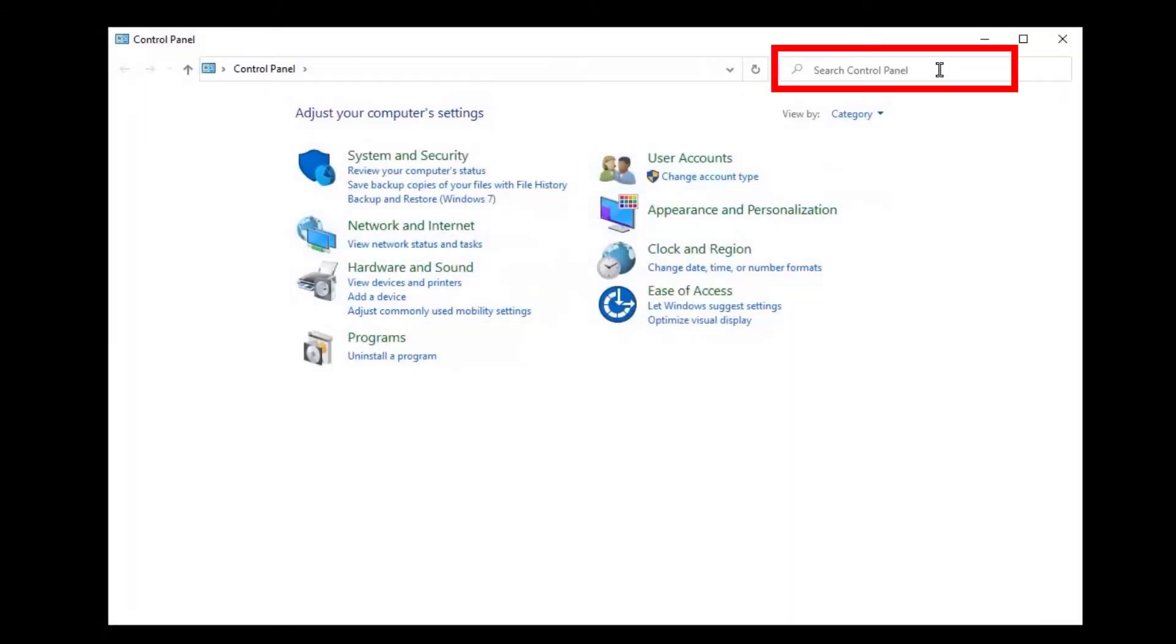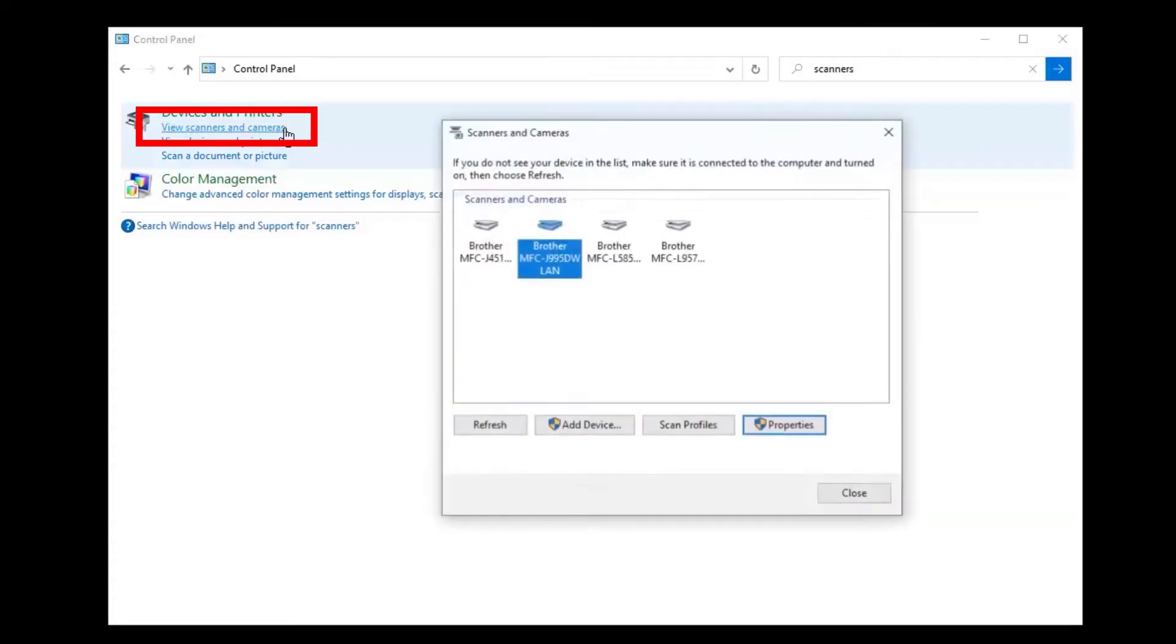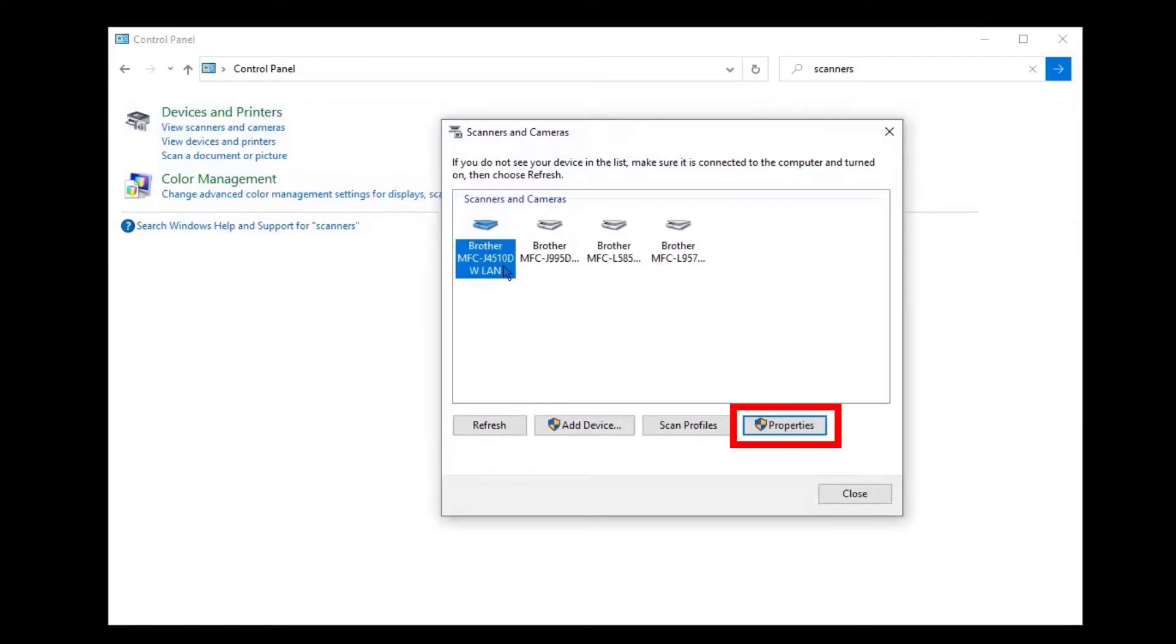At the top right of the Control Panel window, type Scanners and hit Enter. Then click View Scanners and Cameras. Locate your Brother device in the list of available scanners, select your Brother device, and then click Properties.